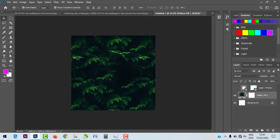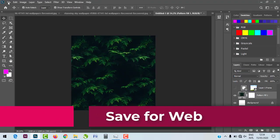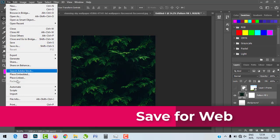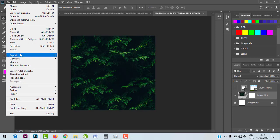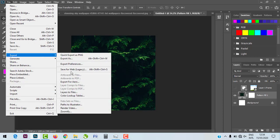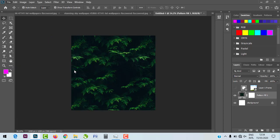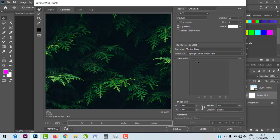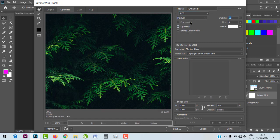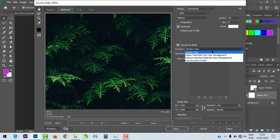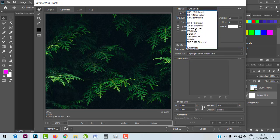Previously, 'Save for Web' was found directly under the File menu, but it's no longer there — it's now under File > Export > Save for Web. Click on it and it brings up the dialog box where you can select your format such as PNG, set the quality — low, medium, or high — and configure whatever settings you need before saving.